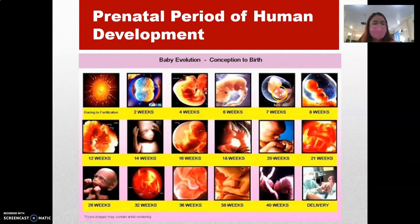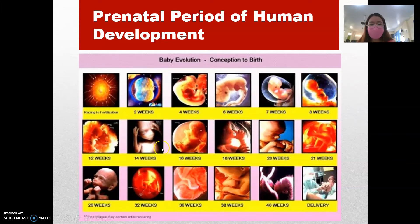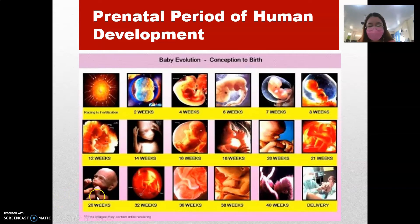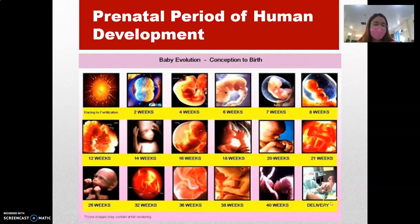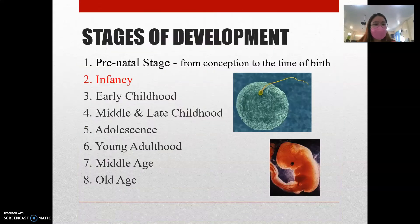By the seventh week inside the womb, this is how we look — around two months, 12 weeks, 14 weeks, 16 weeks, 18 weeks, 20 weeks, 21 weeks, 26 weeks, 32 weeks. So, 8 months old, 36 weeks, 38 weeks, and then 40 weeks up to delivery. This is how we develop inside the womb. That is what we call the prenatal stage of our lives.